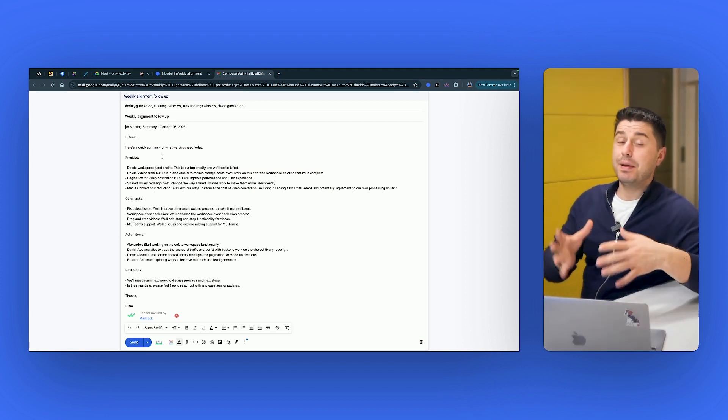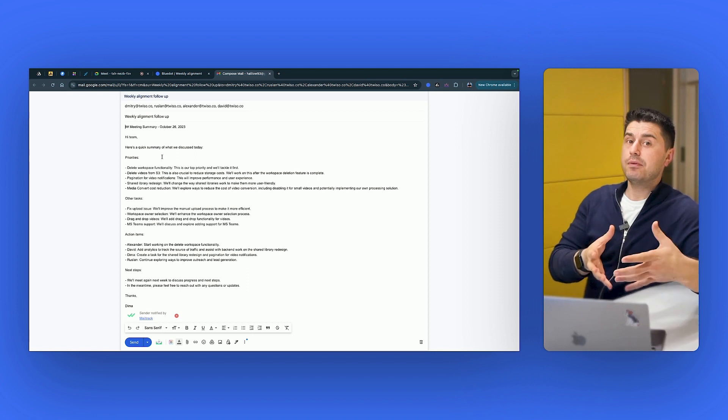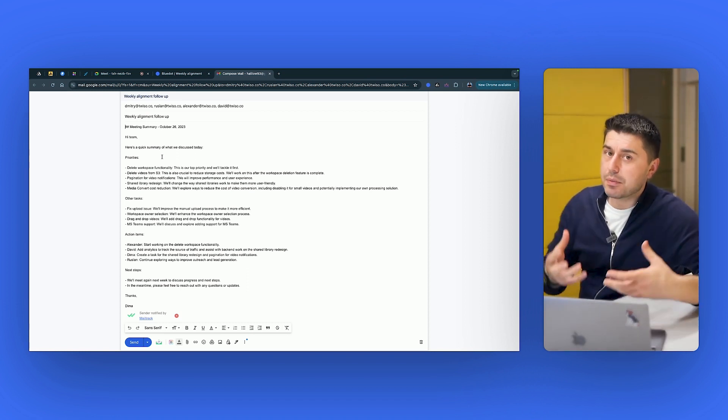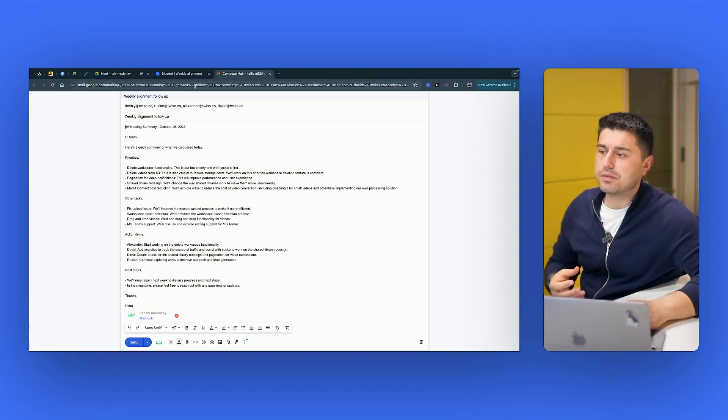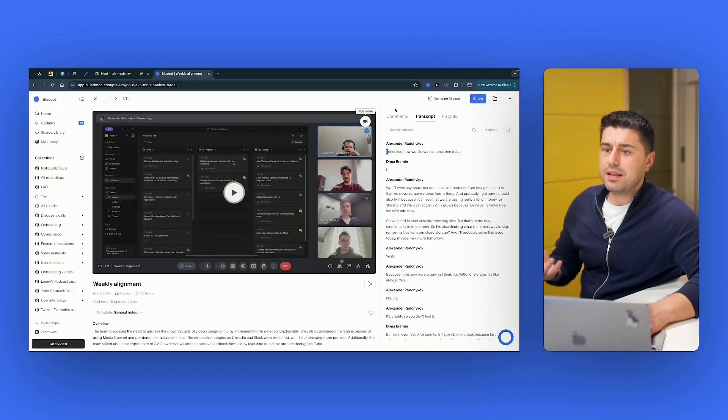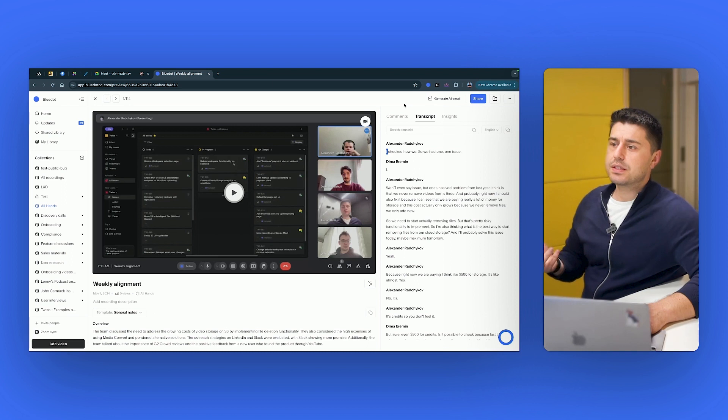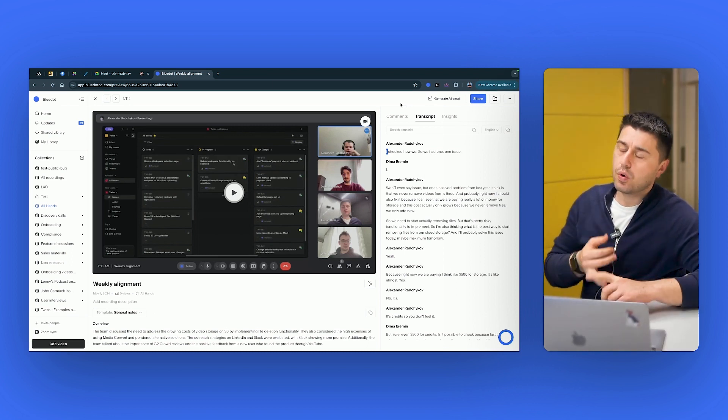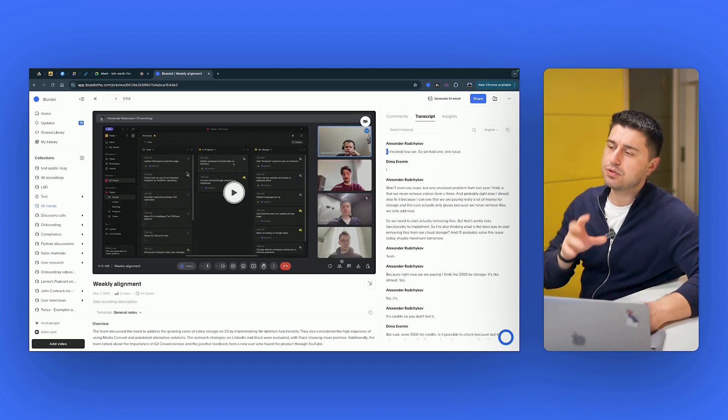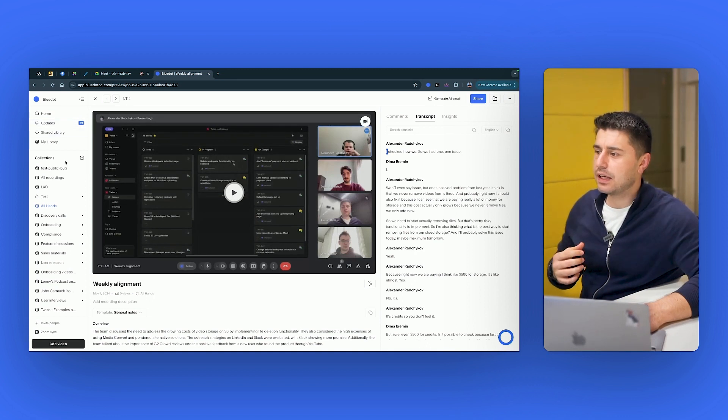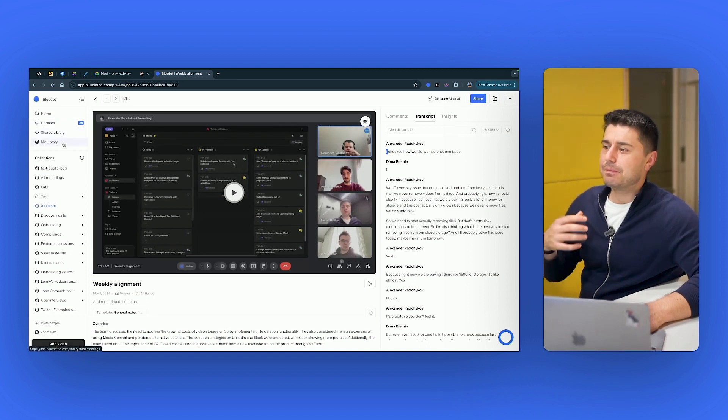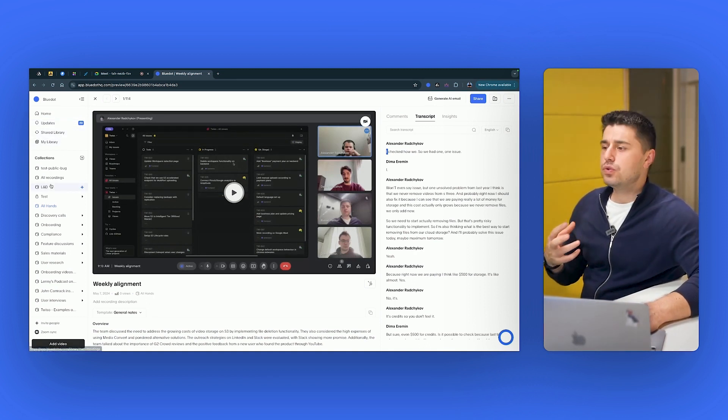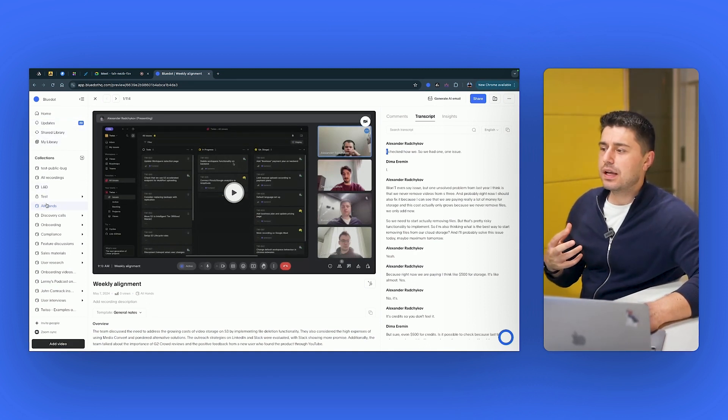So if you click on this button, Blue Dot will generate for you an email that you can use as a follow-up for your meetings. It breaks down things in the most important points, like what's the action items? What are the next steps? And depending on the type of meeting, it will generate different type of email follow-ups.